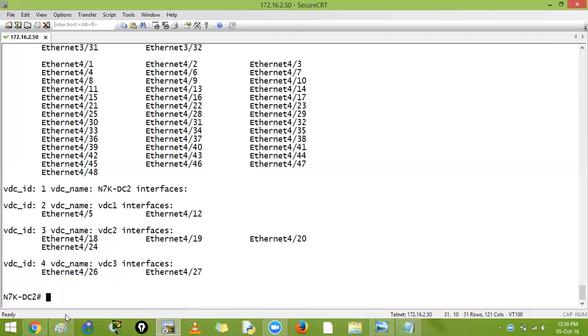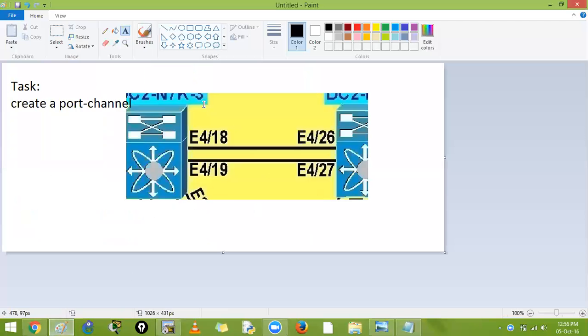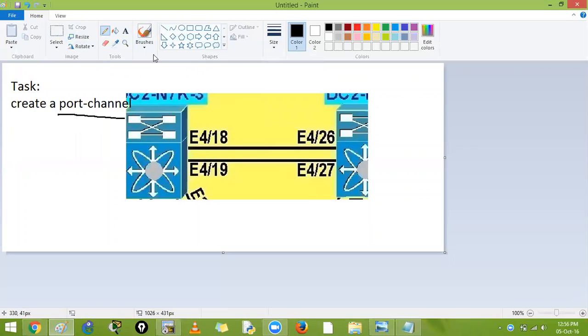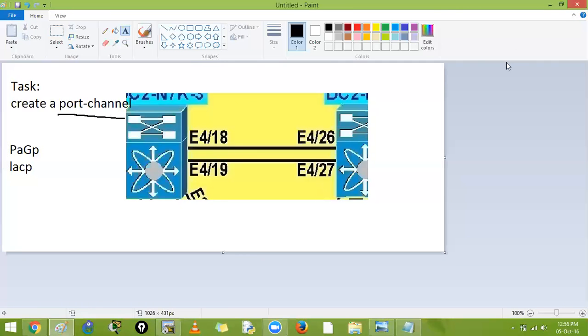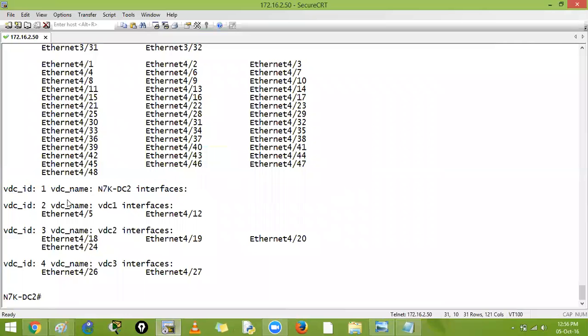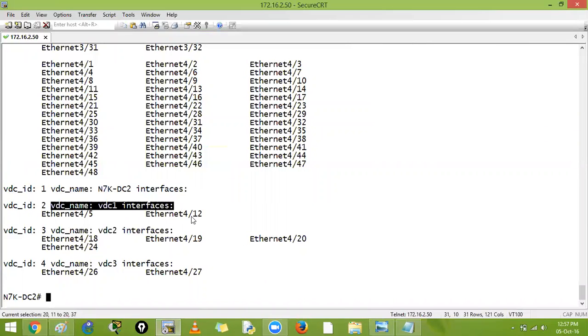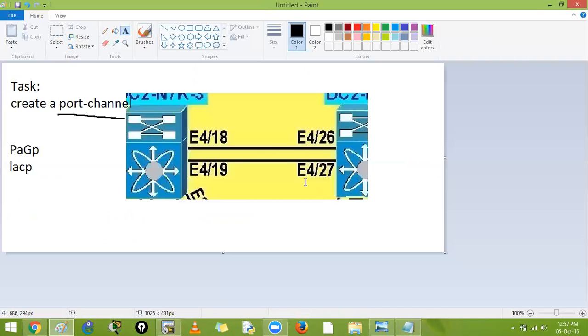Okay, so now let us create a port channel. This is a normal port channel. The task says that you have to create a port channel. In Cisco there are two port channeling protocols: Port Aggregation Protocol PAGP and LACP. So now, I have my Nexus switch over here which has three VDCs: vdc1, vdc2, and vdc3. We will create this port channel between vdc2 and vdc3.